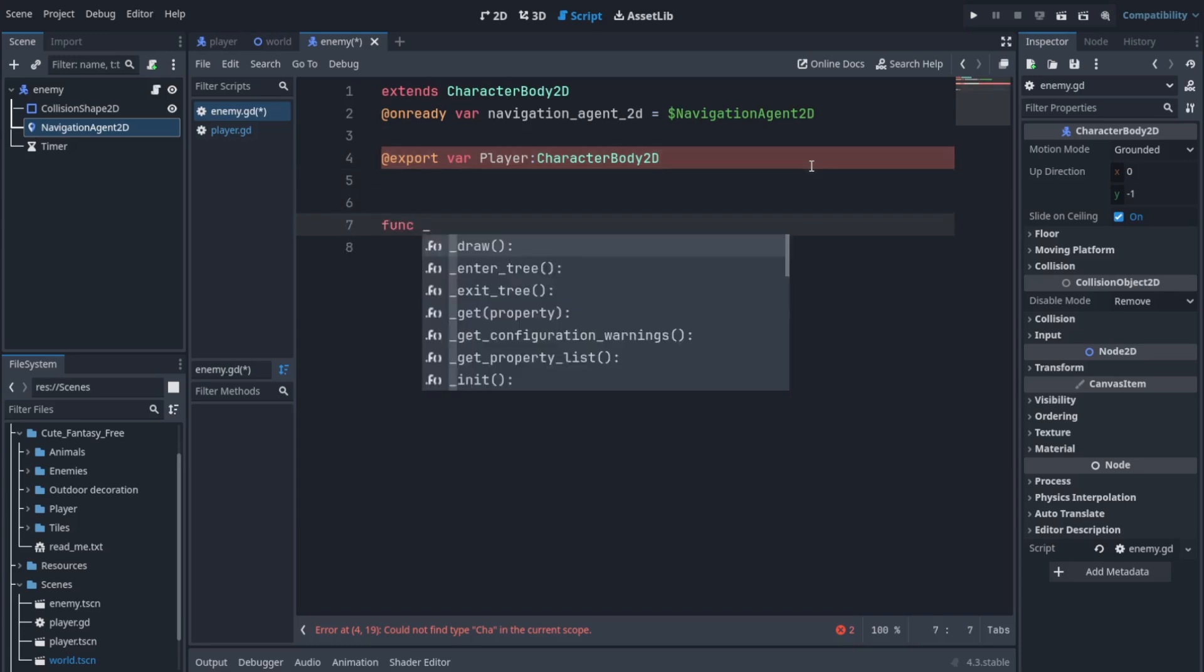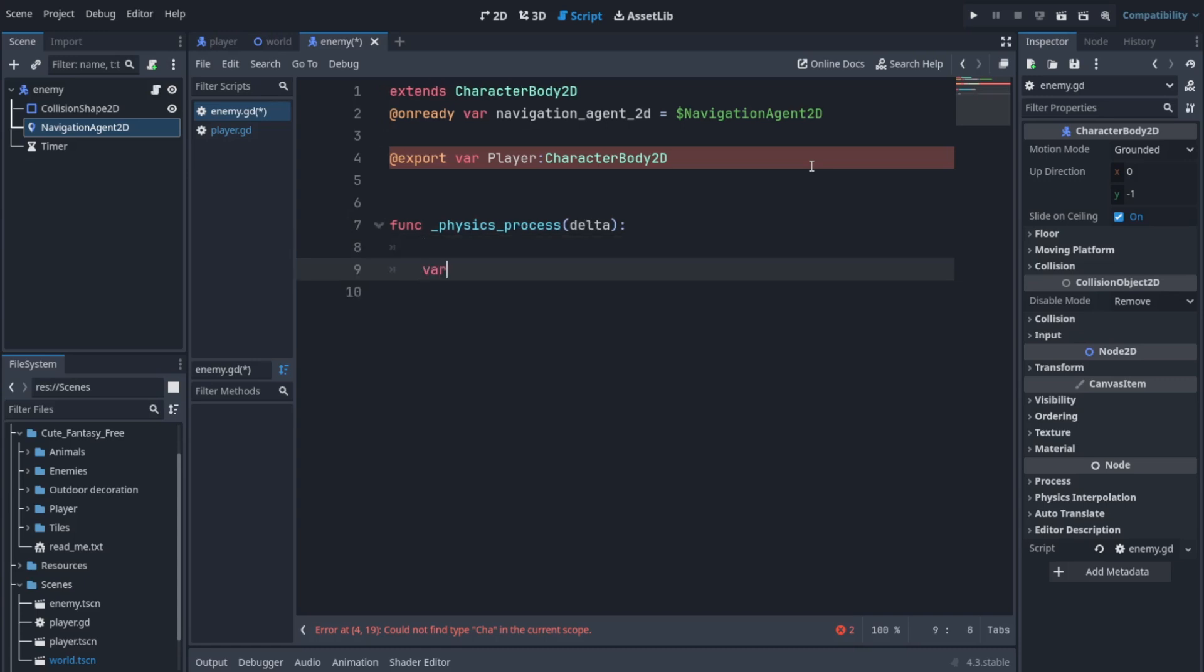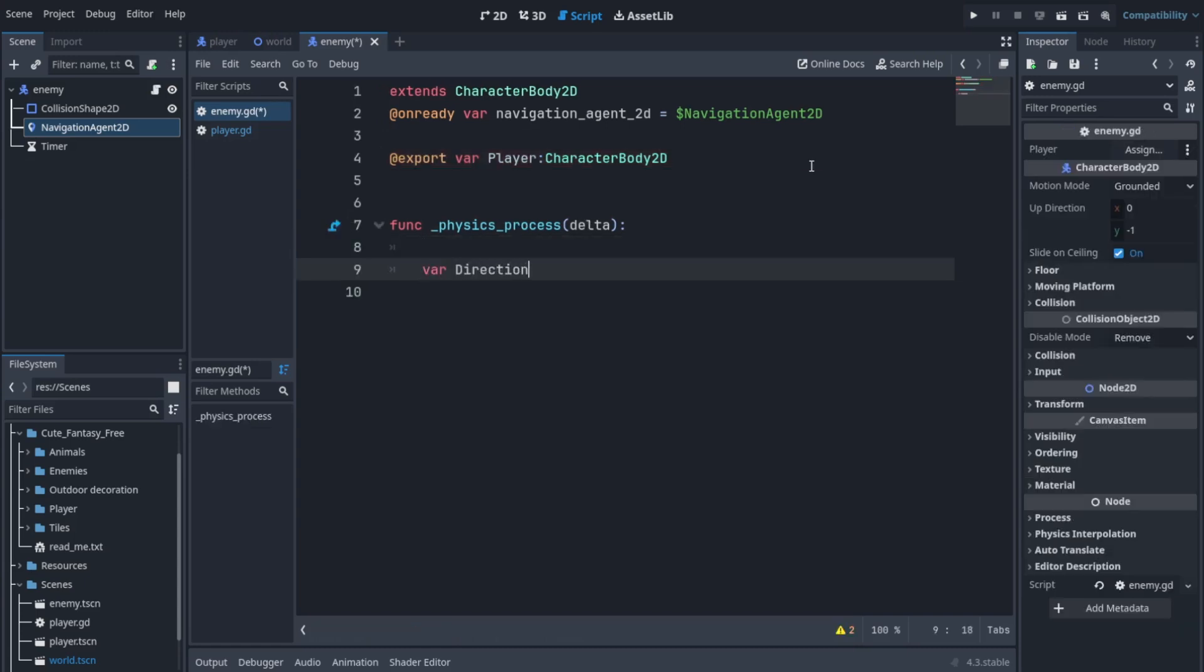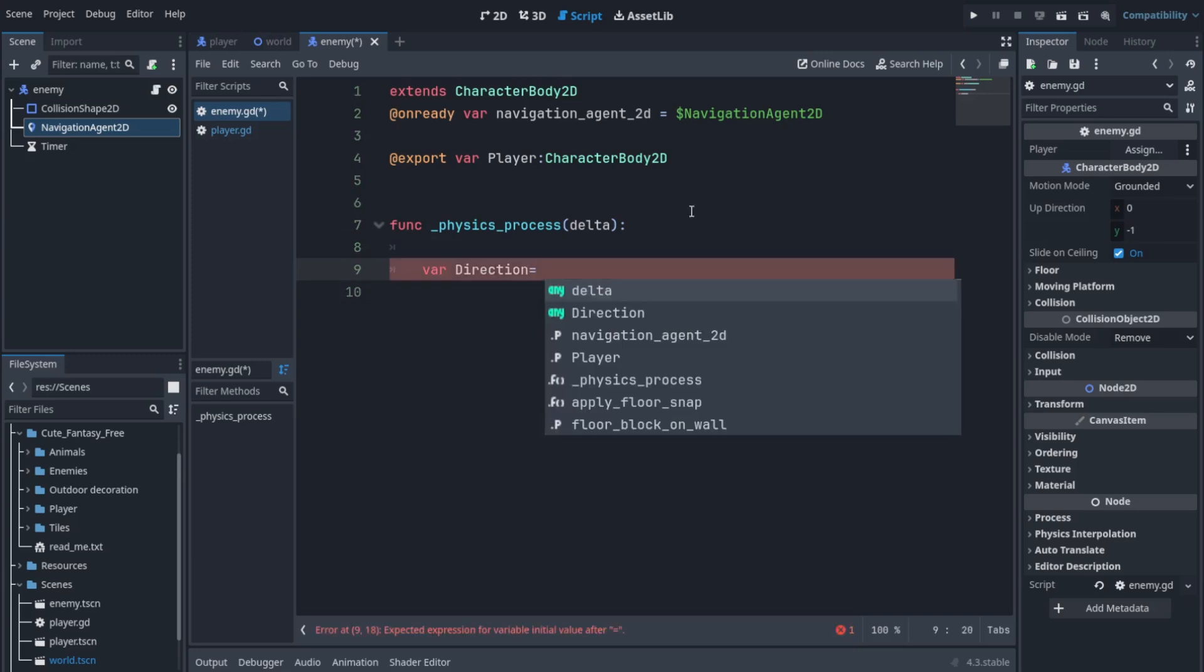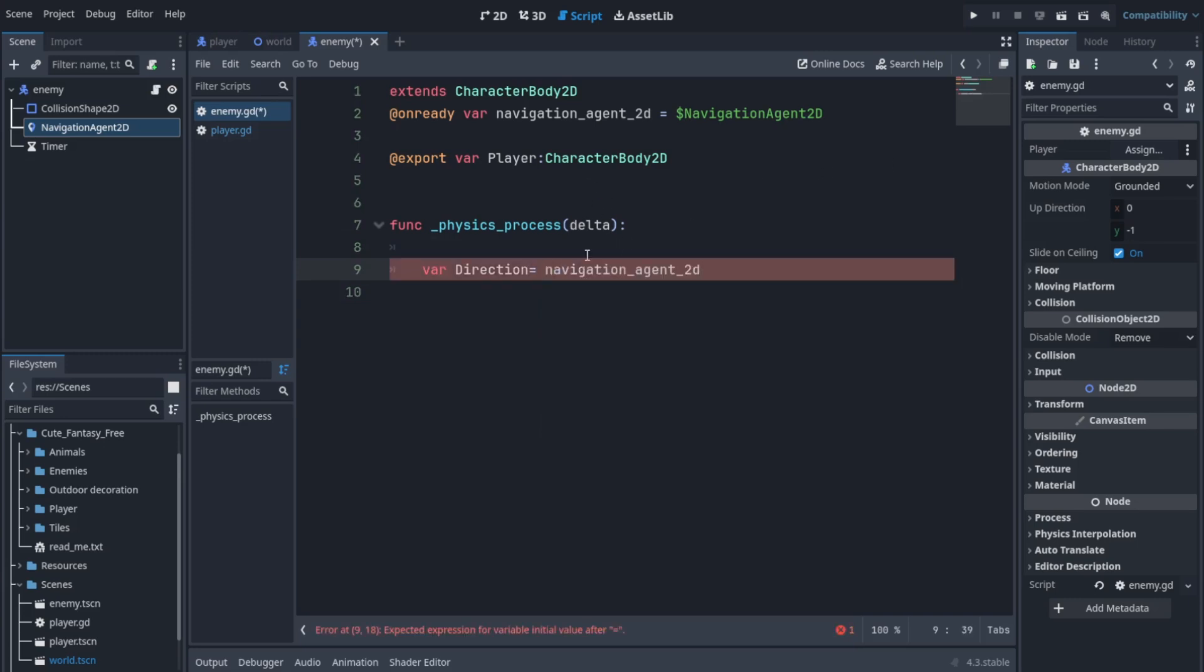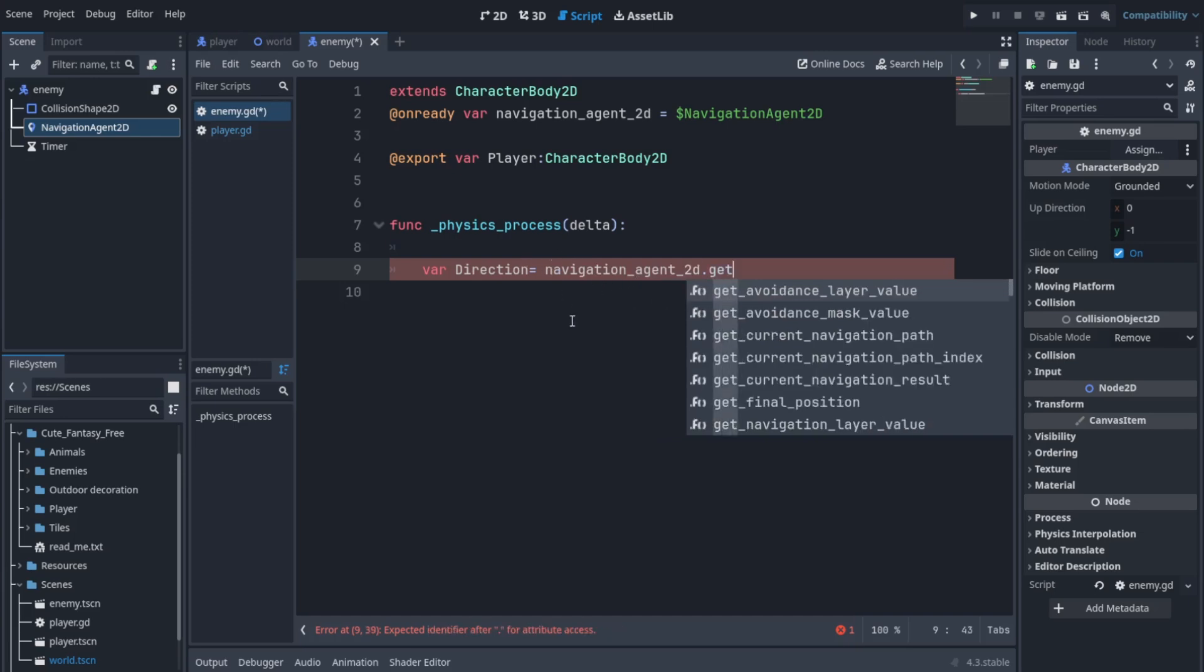Now let's create a function called physics_process delta function. Let's create a variable called direction - this is going to be the direction toward the player. What we are going to do is ask navigation agent 2D dot get next path position.